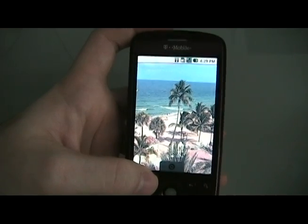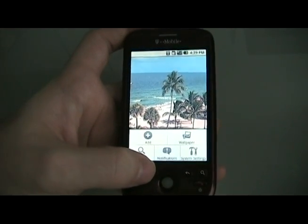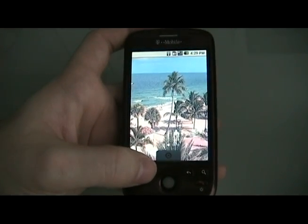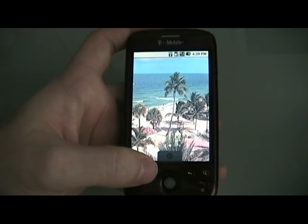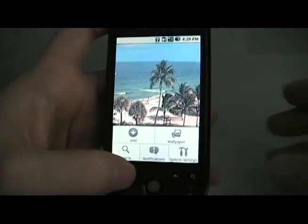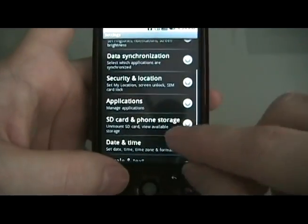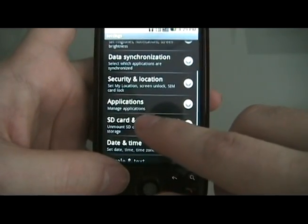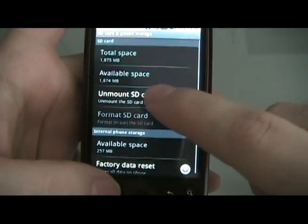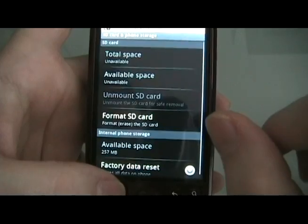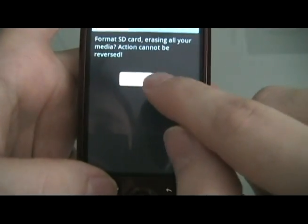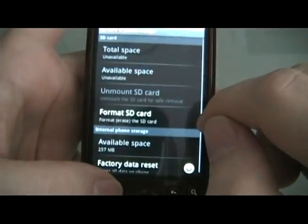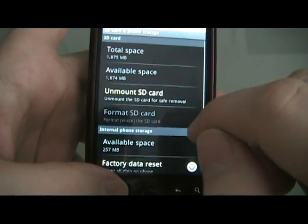Then, we're going to create a gold card. We're going to take the memory card that we're going to use for a gold card and put it into the phone. Then, we're going to go to the menu, settings, SD card. We're going to unmount it, and we're going to format it. Erase, erase.